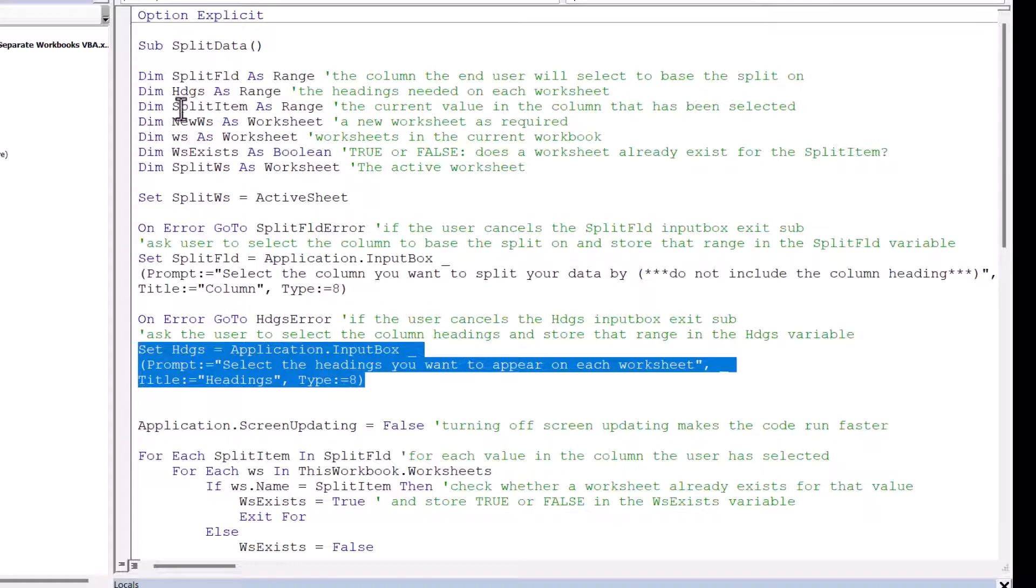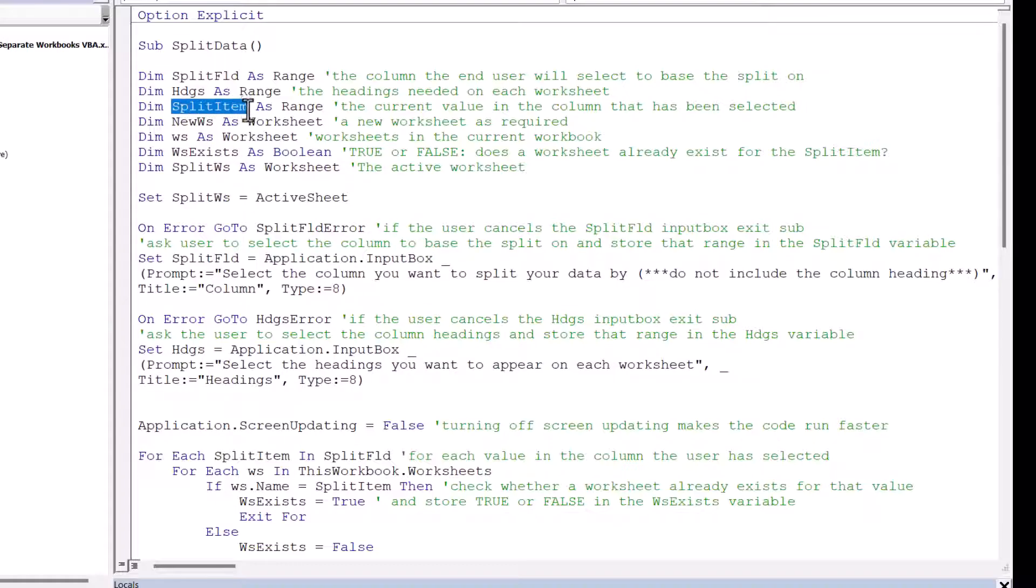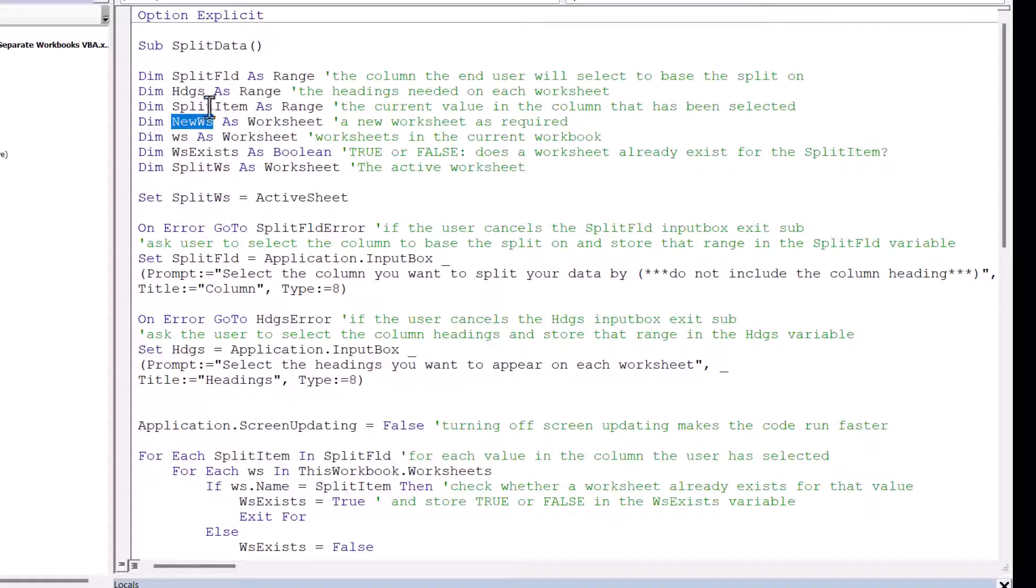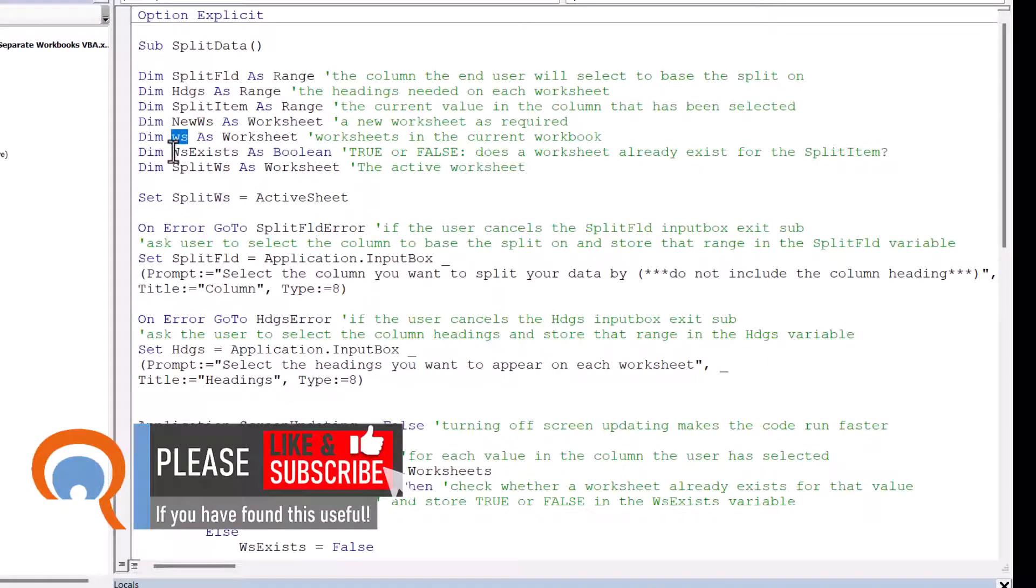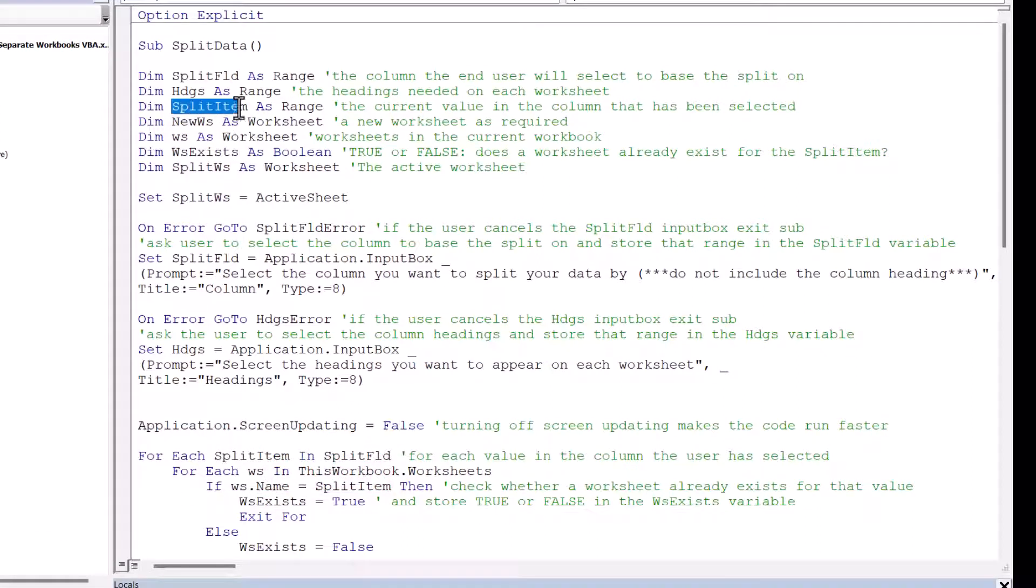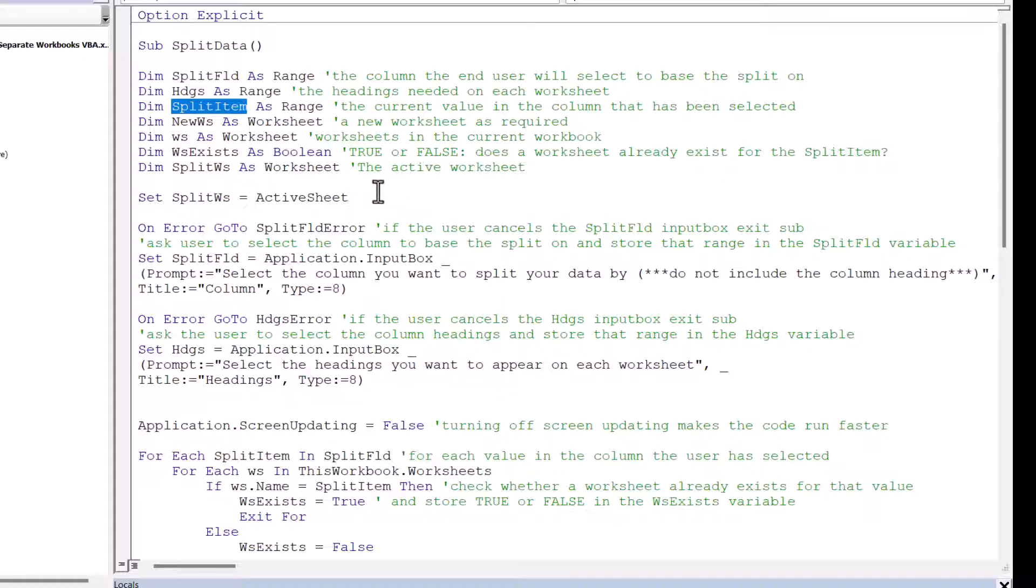And the headings variable gets its range from this input box, which asks the end user to select the headings in their data. Now with Split Item, essentially what I've got to do is go through each value within the column the end user has selected. So Split Item is the current value the code is looking at. New Worksheet is a variable we're using when we create new worksheets for new items that are found in the column that the user selects. WS refers to all the worksheets in the current workbook. Now WS exists. So at some point in the code I need to work out whether a sheet already exists for the split item the code is currently looking at. So do I already have a sheet for a given branch, for example? So WS exists stores a true or false value.